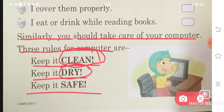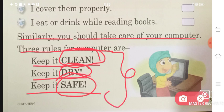Keep it clean, keep it dry, and keep it safe. If we follow these three rules, then our computer will always work correctly and never fail.